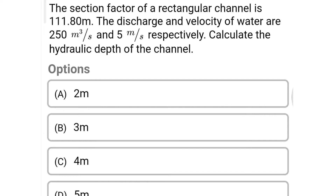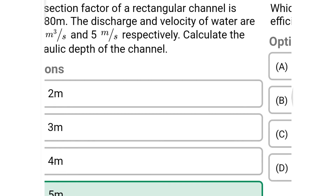Next question: the section factor of a rectangular channel is 111.80 meters. The discharge and velocity of water are 250 cubic meters per second and 5 meters per second respectively. Calculate the hydraulic depth of the channel. Option A: 2 meters, Option B: 3 meters, Option C: 4 meters, Option D: 5 meters. The correct answer is Option D: 5 meters.